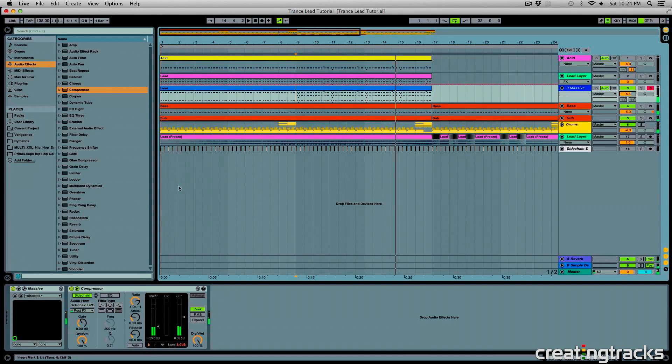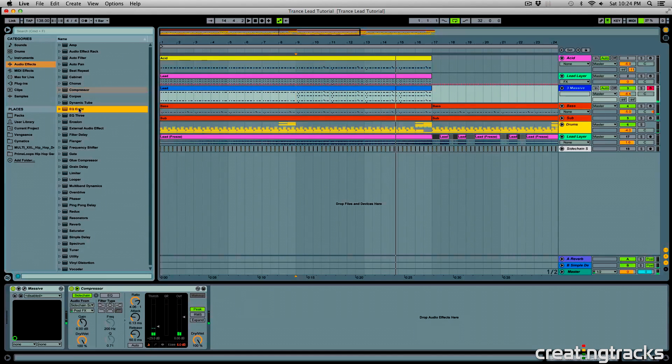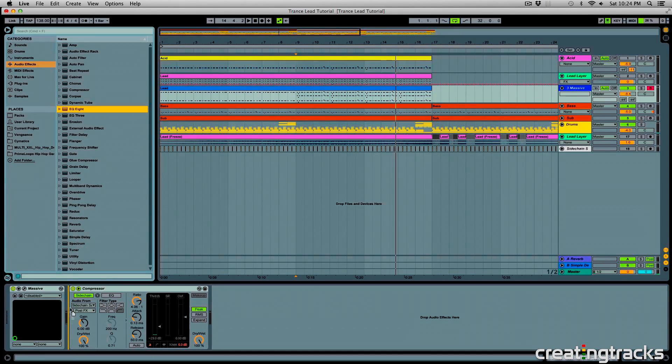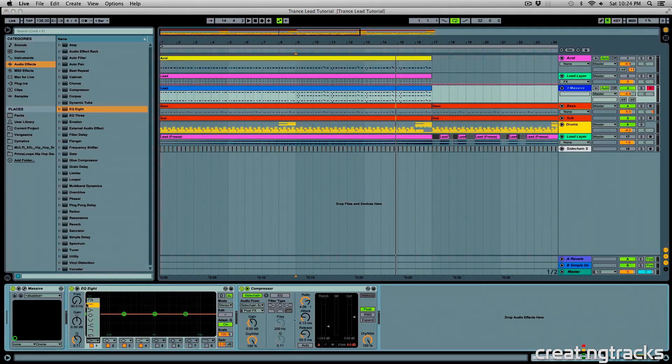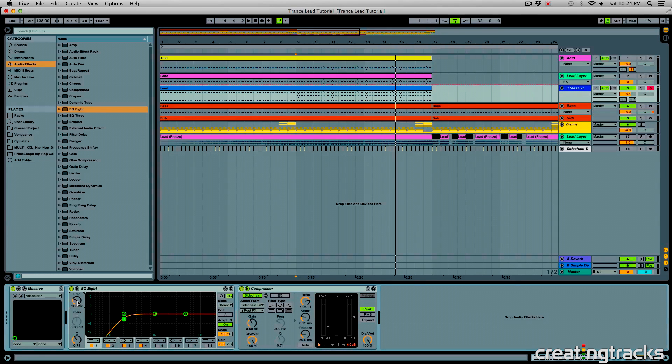Cool, so let's grab an EQ8, place that before our sidechain compressor, and I'm going to use a low cut, or a high pass, and cut everything below 200. And check it out.